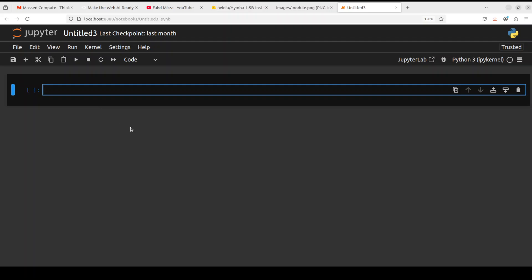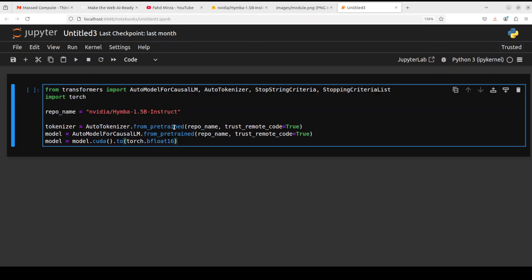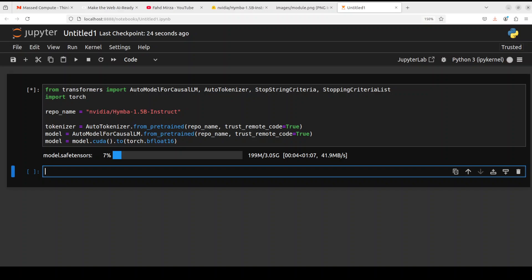Now let's import the libraries and download this Hymba 1.5 model. The model has started downloading. As you can see the size is just over 3 gig, which is really good for this hybrid model. So let's wait for it to get downloaded.